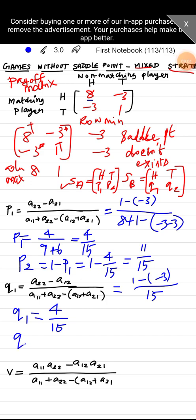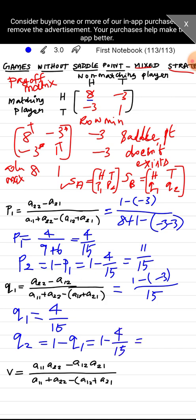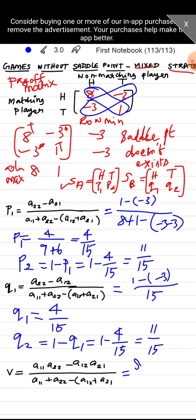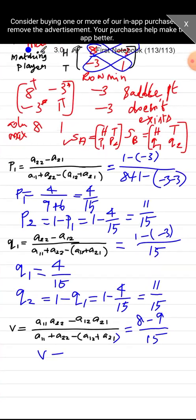q2 = 1 − q1 = 1 − 4/15 = 11/15. The value of the game: V = (a11·a22 − a21·a12) / denominator = (8×1 − (−3)×(−3)) / 15 = (8 − 9) / 15 = −1/15.